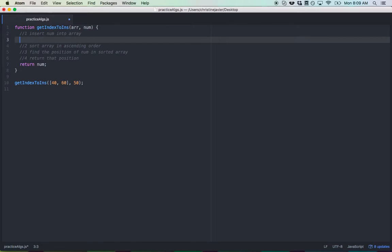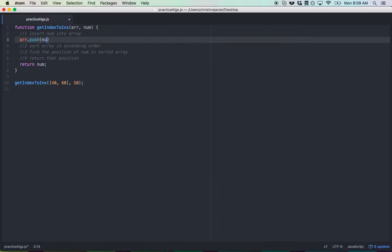Now, there's a method called push where you could just push into the array anything really, a string, a number. And I'm just going to push in num.